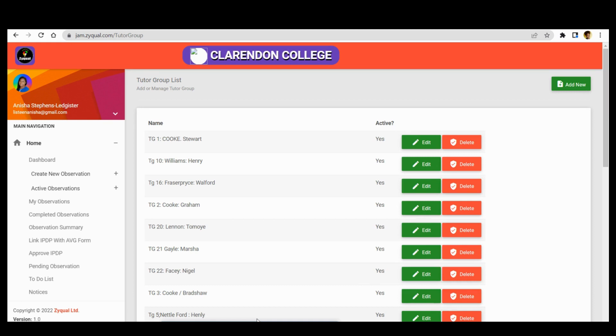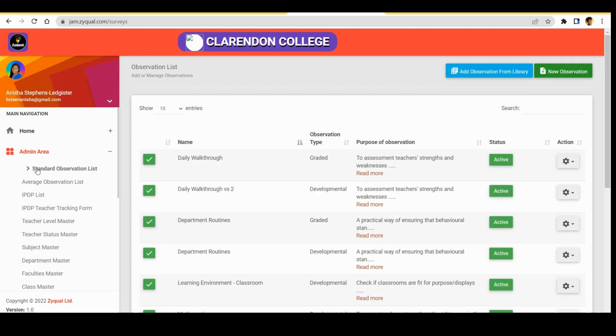Average observation has to do with the appraisal instruments, and standard observation has to do with daily walkthrough that is done in the schools, maybe by the principal, heads of departments, or senior teachers who may conduct them daily or weekly.